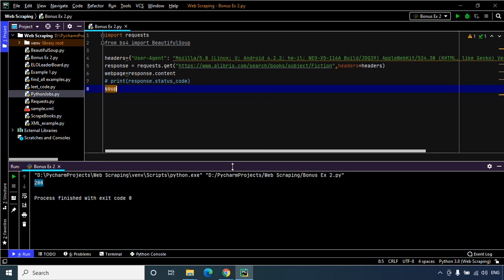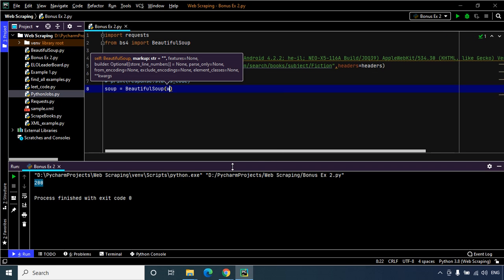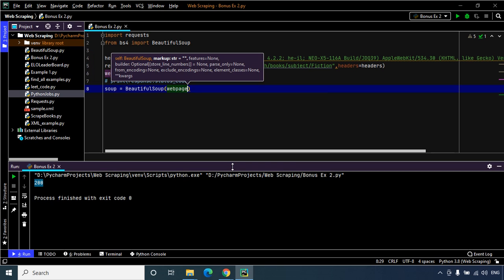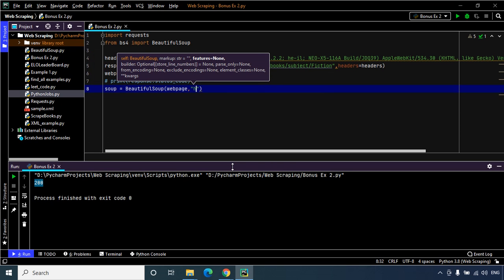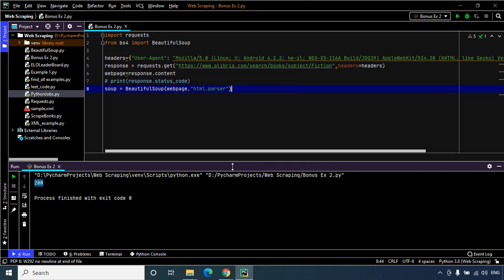Now it's time to create our Beautiful Soup object. I'll name it soup, equals BeautifulSoup, and within it we will pass the arguments web_page and then our parser, which would be html.parser. We are now good to go and define our logic by inspecting the web page to scrape the data that we need.